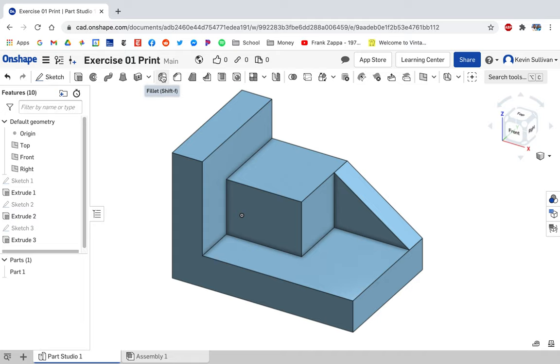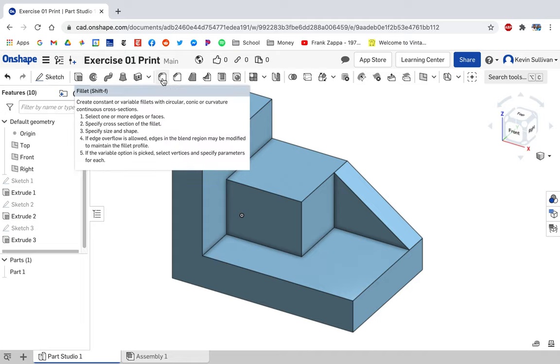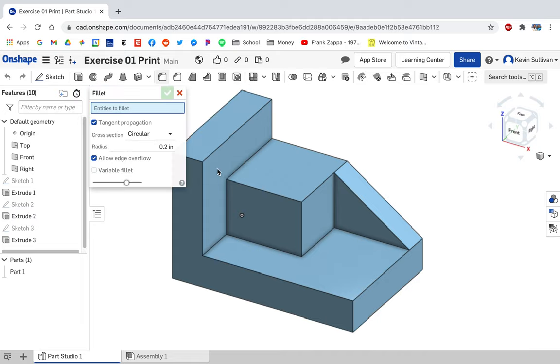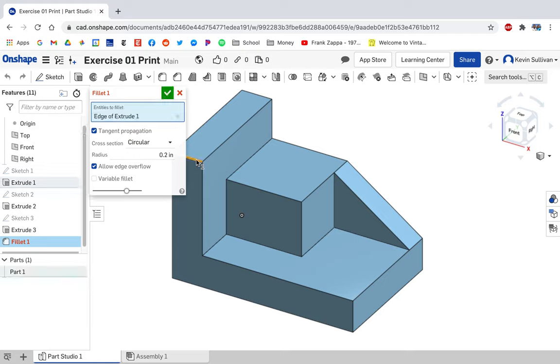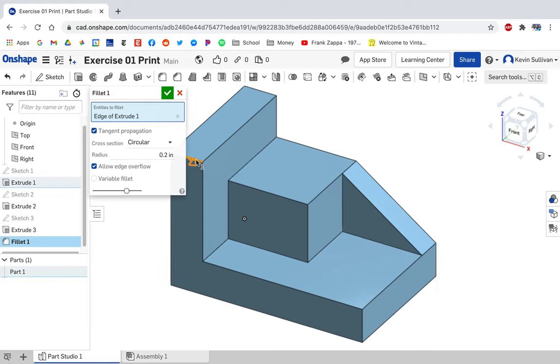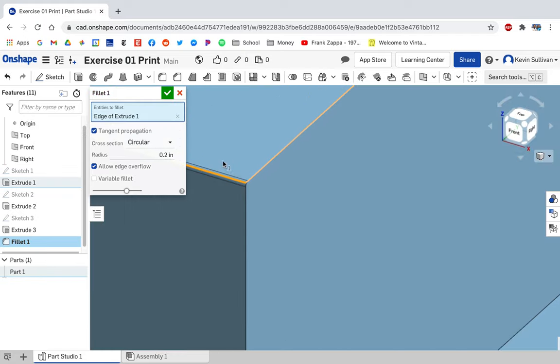It's right here, this tool in Onshape. We're going to click on that. I'm going to click on this corner. It's not going to seem like it's doing anything.